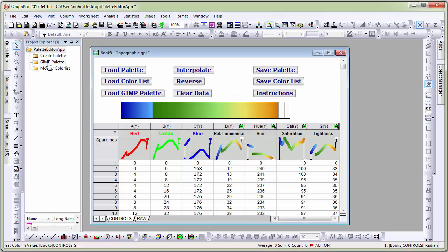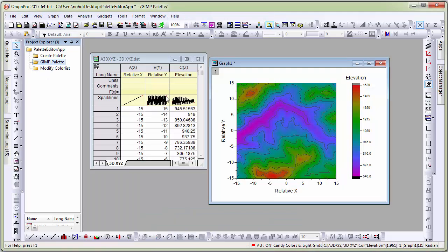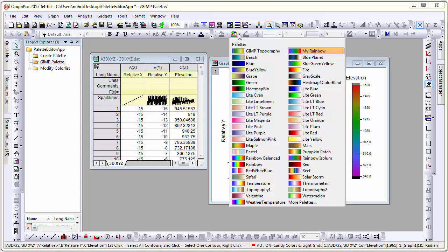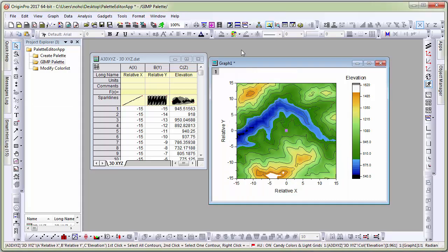Going back to the contour plot, I can select the contour plot now and apply this new palette that I created from the GIMP palette.